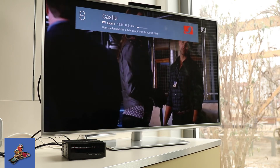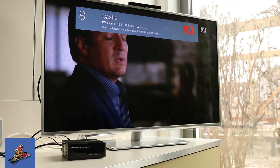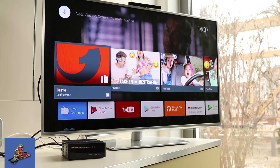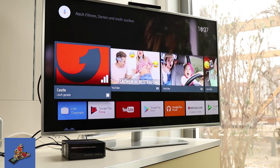With the home button the launcher can be started again and the video is still running in the background.